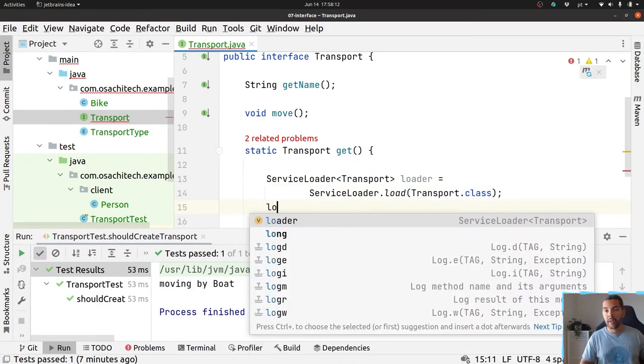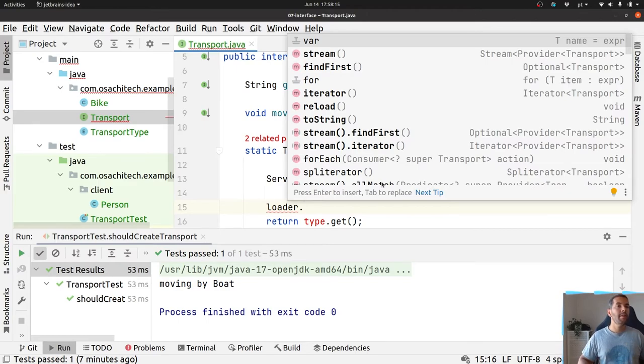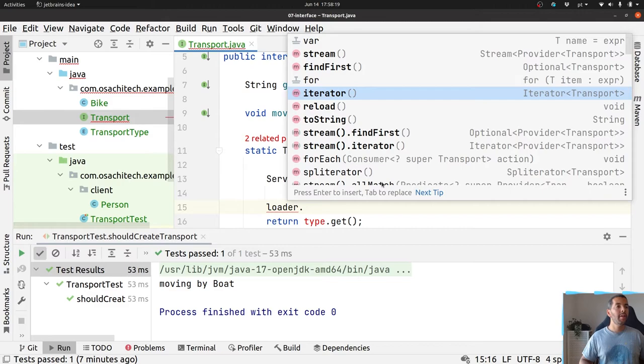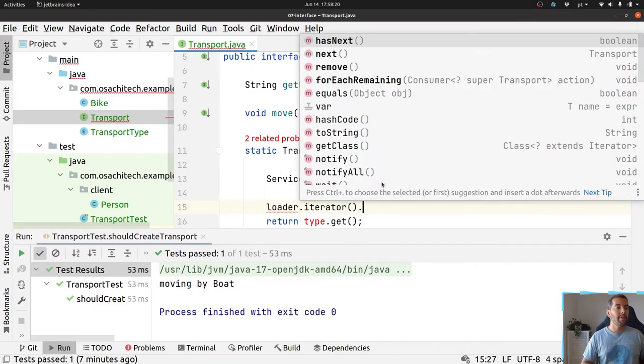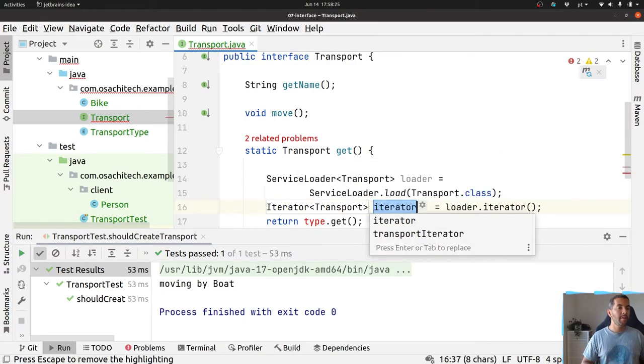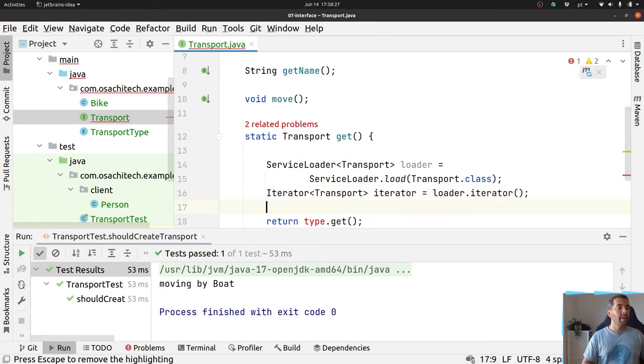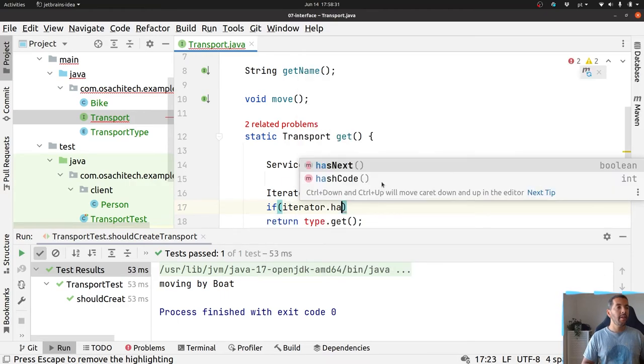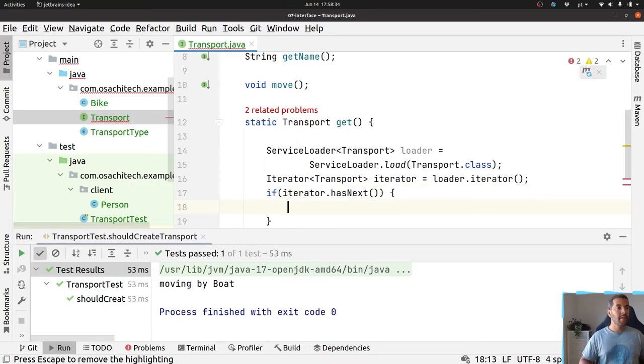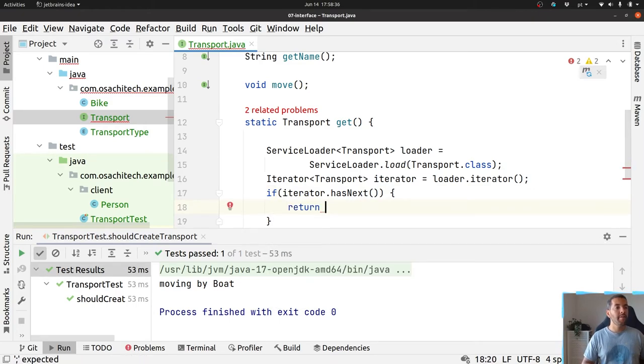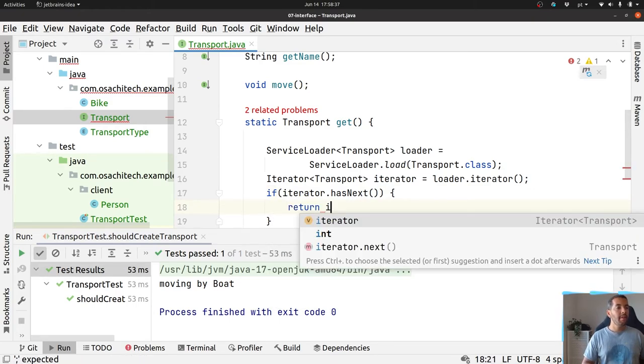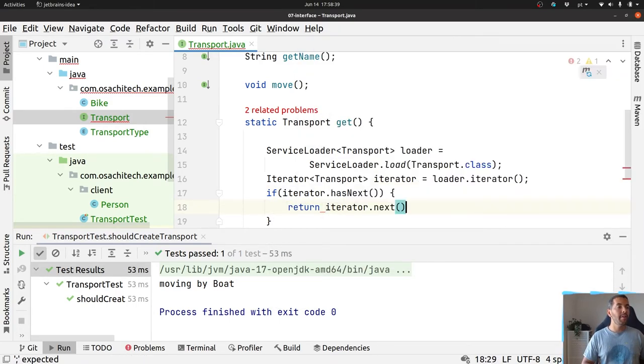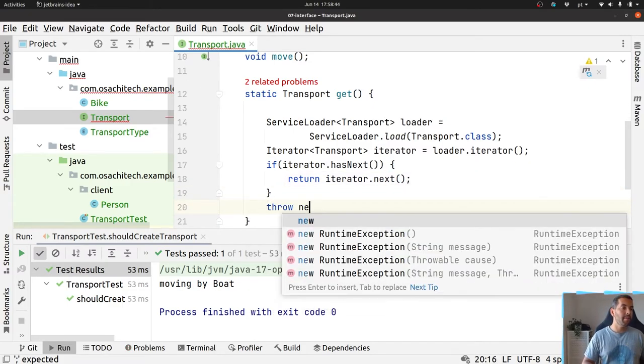And then you can do the iterator, and yes, you can check if there is, if has next, you can return the next one, otherwise throw any kind of exception.